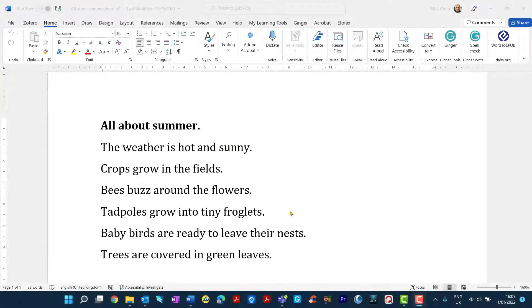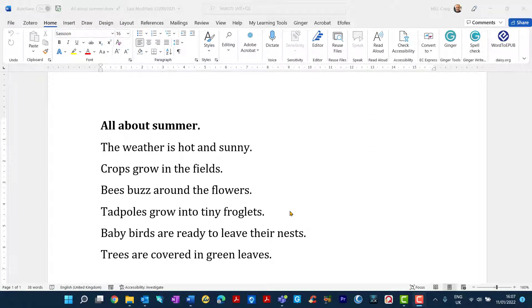I'd like to show you a tool in Microsoft Word which is called Immersive Reader. Immersive Reader can be particularly useful for pupils who maybe struggle with reading and it helps to change the layout, format, text, font and many other features of the page. So without further ado I'll show you.